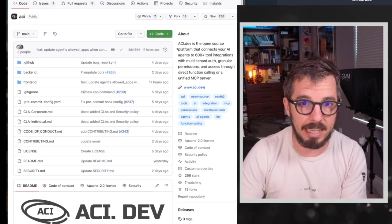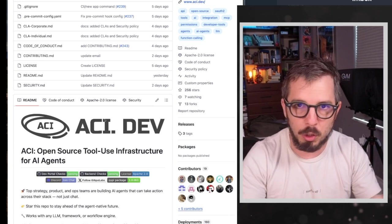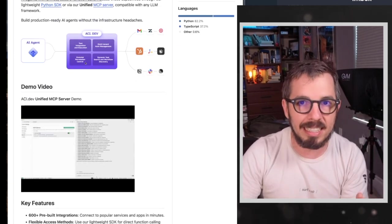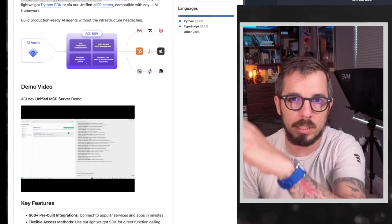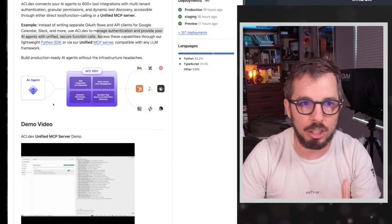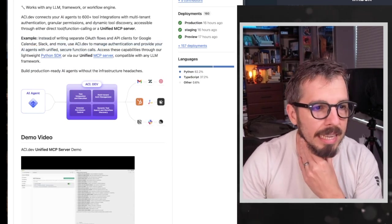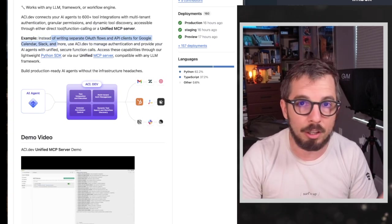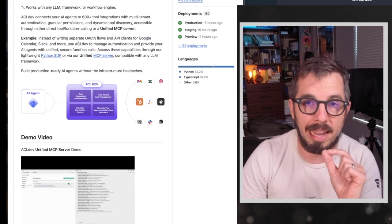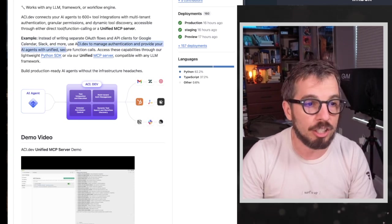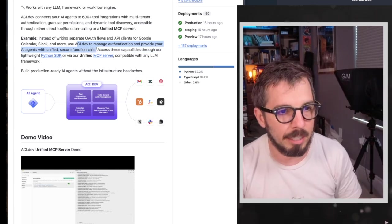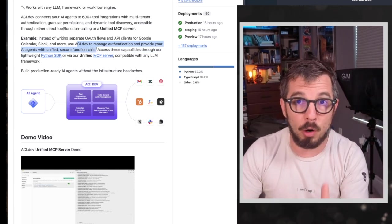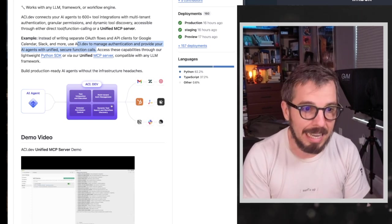So this is ACI Dev and this is their GitHub repo. And I'm going to show you a demo of how to use it really quick. But basically ACI Dev will sit in the middle of your AI agent and all of the tools that you want to connect to. And ACI Dev will manage that authentication for you. As you can see here, they say instead of writing separate flows and API plans for Google Calendar, Slack, and more, you can use ACI.dev to manage authentication and provide your agents with the unified secure function calls. So unified secure function calls. Okay, so this is awesome. Something very, very important when you configure ACI Dev, and I'm going to show you how to do that in a second.